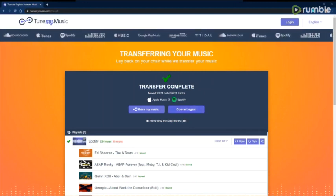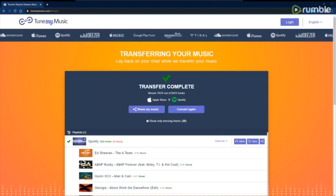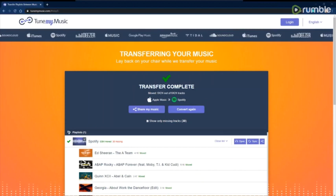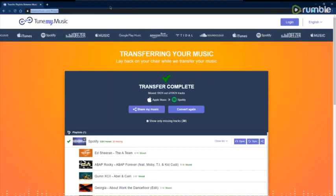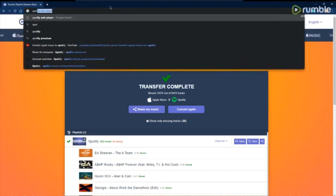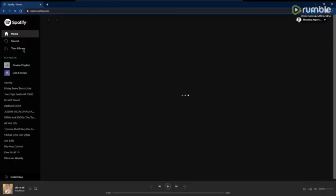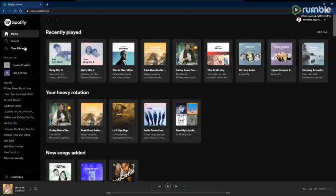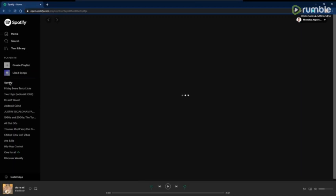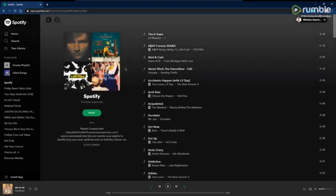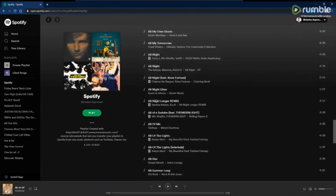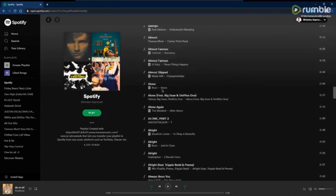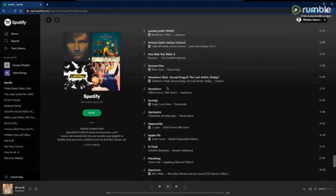But yeah, that summarizes everything. Now the playlist should be available on Spotify. Let's double check. Right here, the Spotify playlist. You can see here that all of my songs have transferred over.